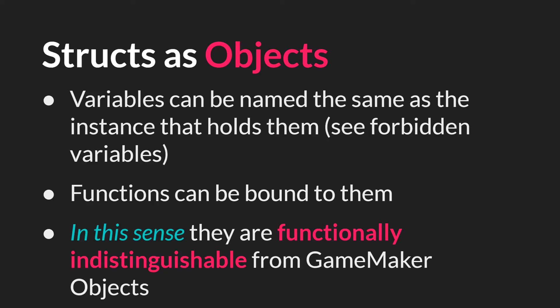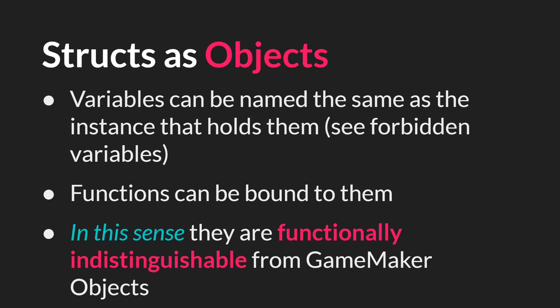And this is where thinking of structs as objects is helpful. Variables can be named the same as the instance that holds them. There is a list of forbidden variables and I'll have a link to that below. But this means that you can have an x or a y in a struct, and it won't conflict with an object's x or y. You can also bind functions to them. And then when the function runs, it will run as if inside the struct, accessing the struct's variables. And in this sense, structs are really functionally indistinguishable from GameMaker objects. Now obviously there are many differences. They don't have any of the built-in variables. They don't have any of the built-in events. They don't run any code except the code that you tell it to. You can't interact with them with functions like place meeting or anything like that. But in the sense that they have their own scope and you can bind methods to them, they are really like lightweight objects.